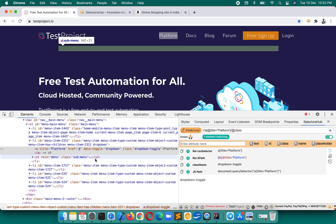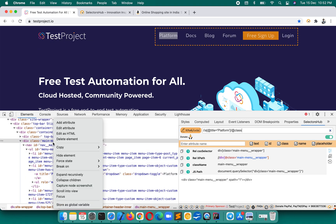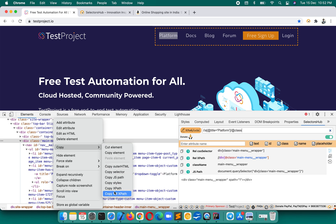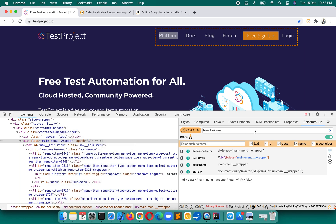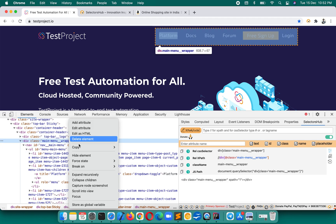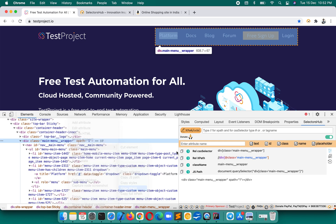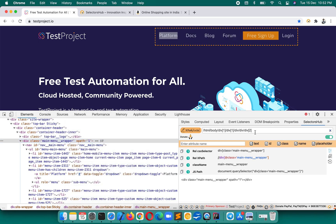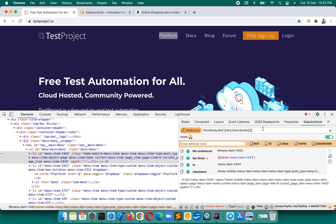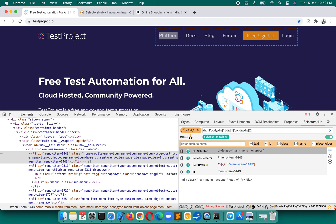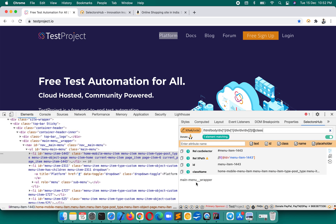It's really simple. For example, right-click on an element, copy XPath, paste it in SelectorSub. Now suppose you want the class of that element — just add `/@class` at the end of the XPath and you'll get the class value of that particular element, as well as the matching count. That's how you get attribute values of elements.